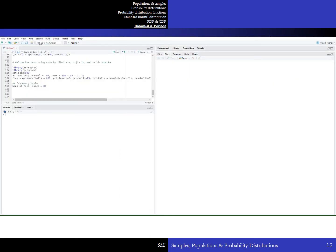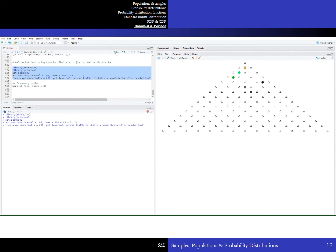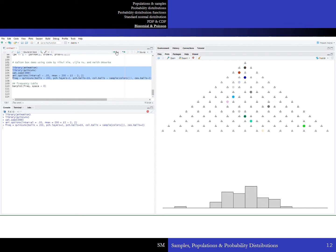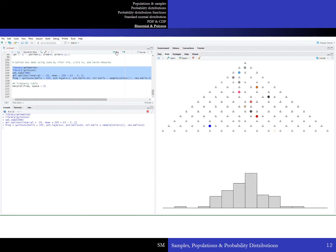Here is a little simulation in R of the Galton box, also known as a Quincunx. Highlighting and running the code, you can see the balls dropping through the Galton box, then the totals accumulating at the bottom. The result is a roughly symmetrical distribution — in this case with 15 rows and 200 balls dropped through the machine.